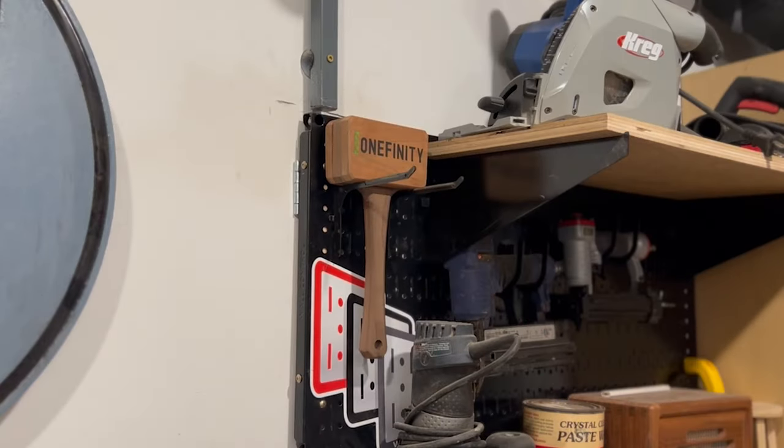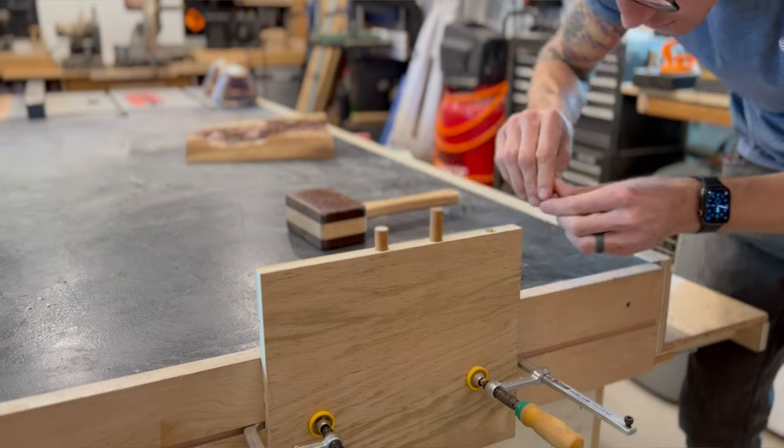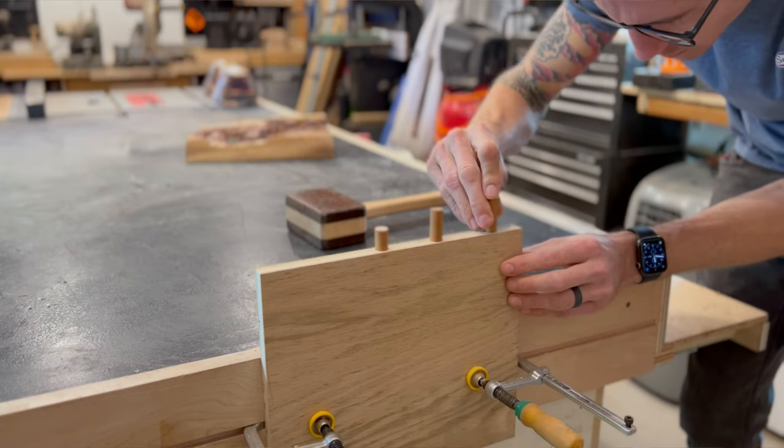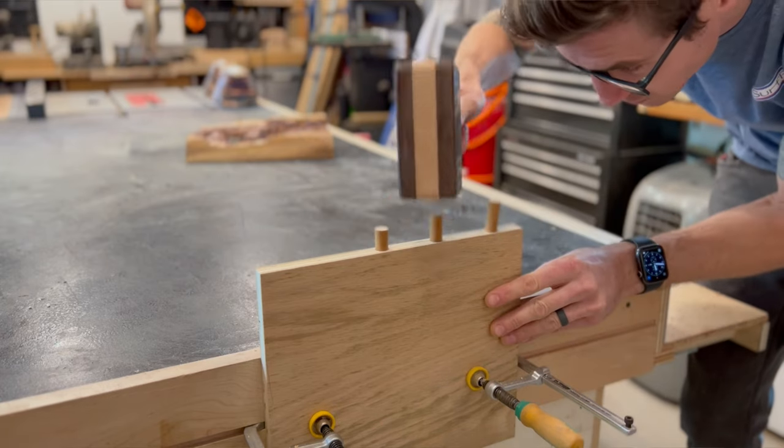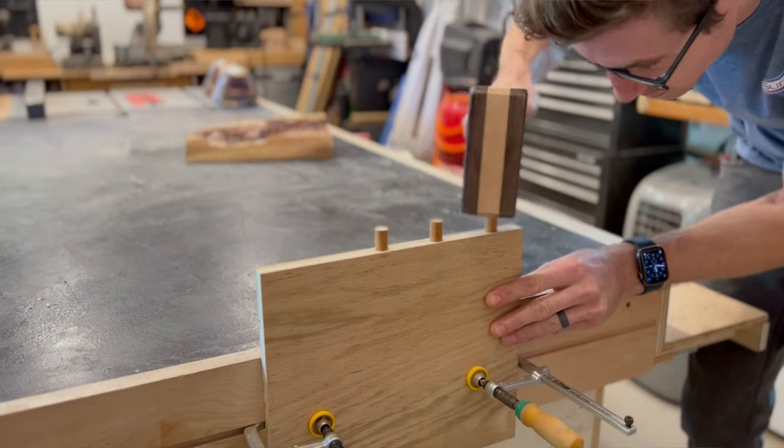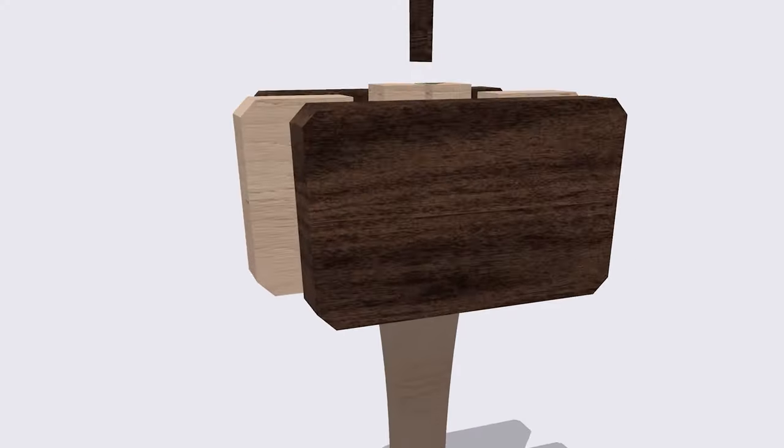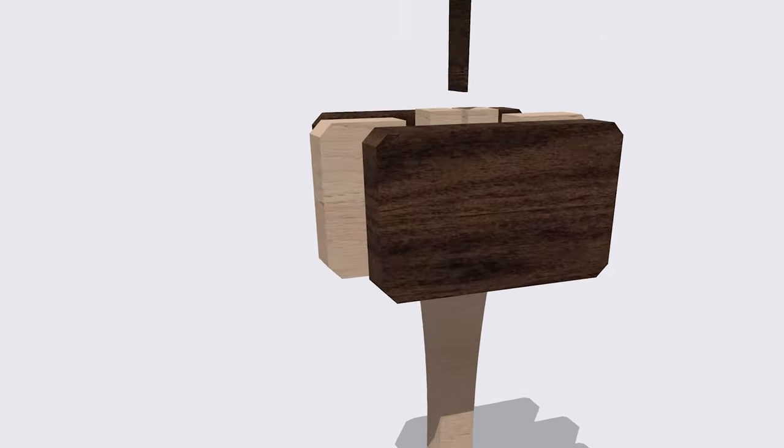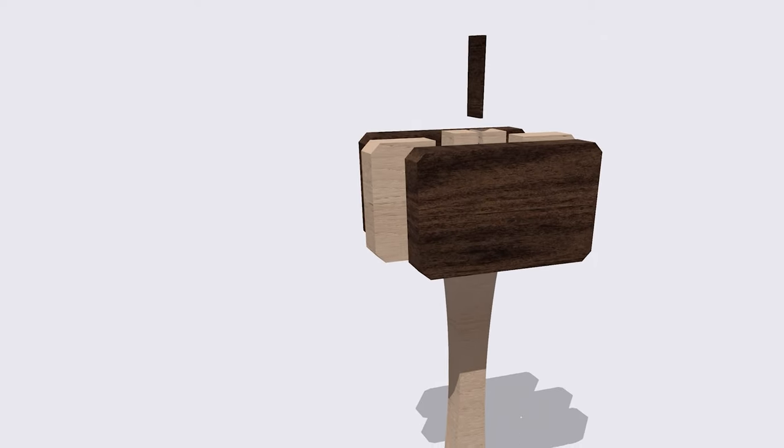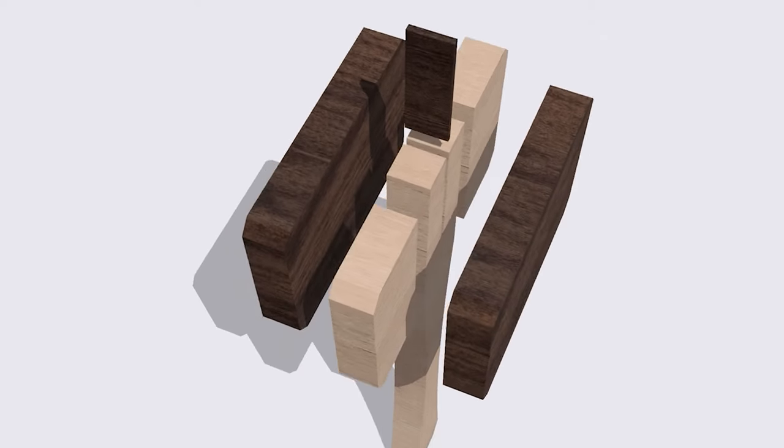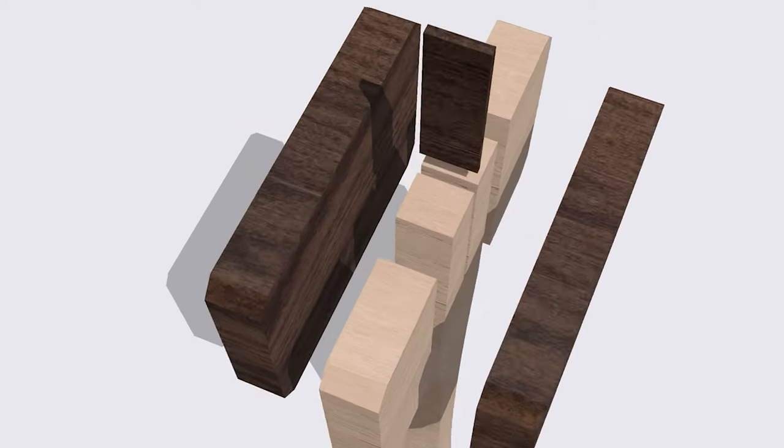The Humble Joiners Mallet, a staple in pretty much every wood shop ever. Some folks get real fancy with it, using rare hardwoods and complicated assembly processes with tenons and wedges, and it's a lot. And the primary function is to whack stuff.